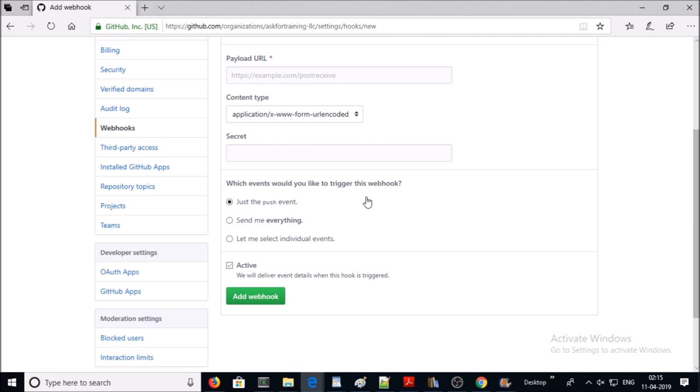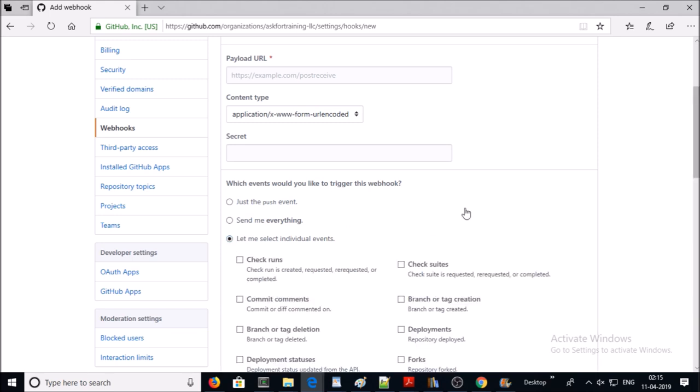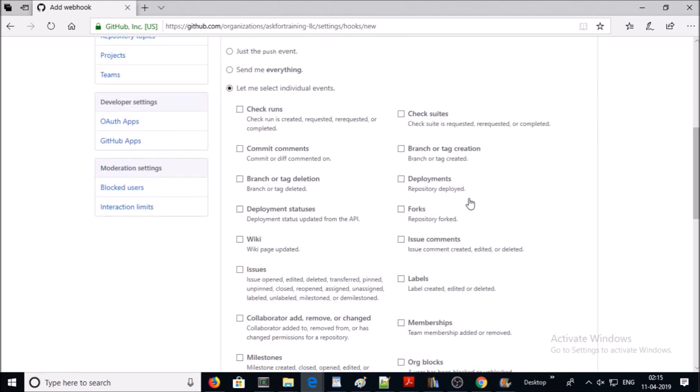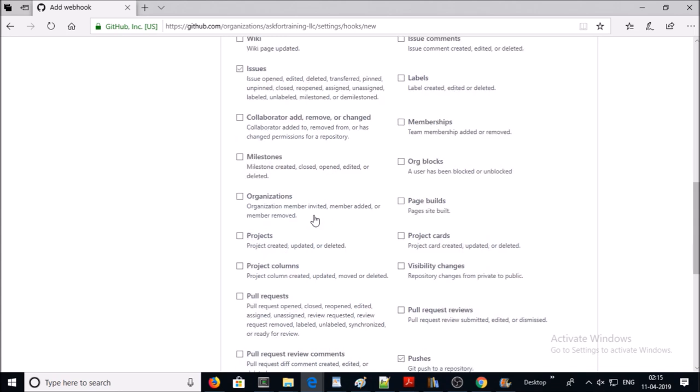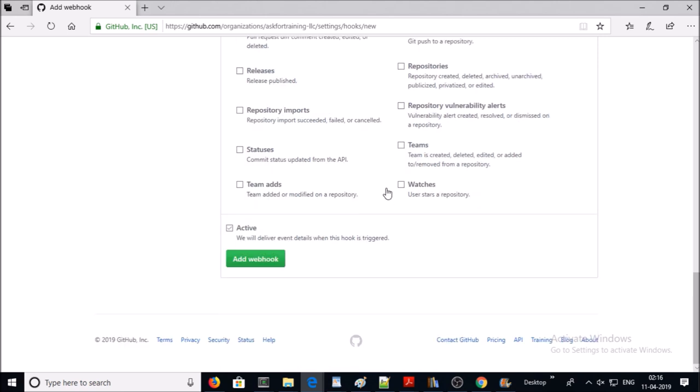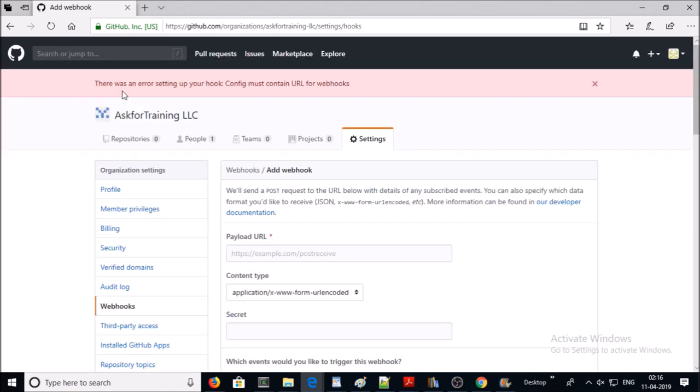If you want to be notified or take necessary action on specific events, then click on it and select the specific events. For example, I want to be notified on deployment, I want to be notified on issues, I want to be notified on organizations, and I also want to be notified on teams. Go ahead and add webhook.